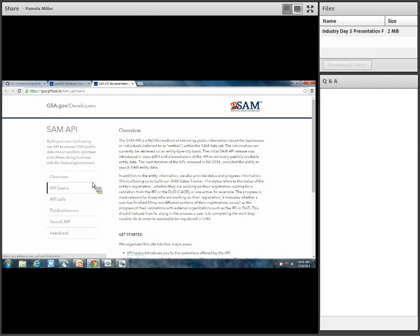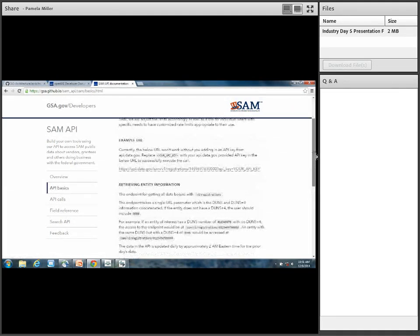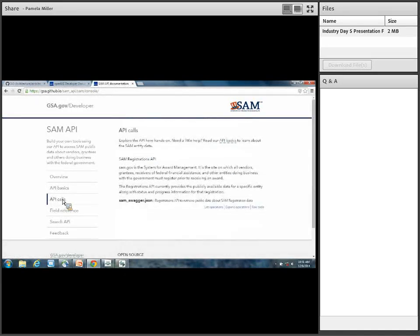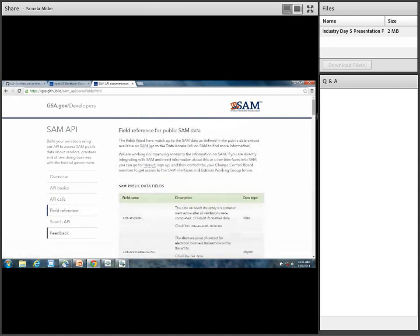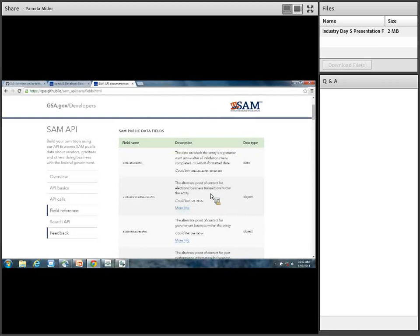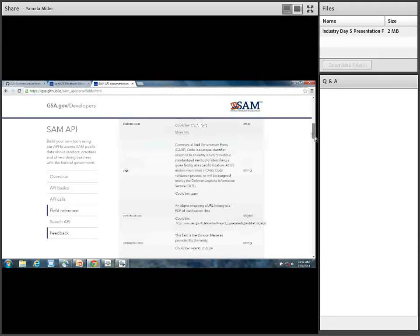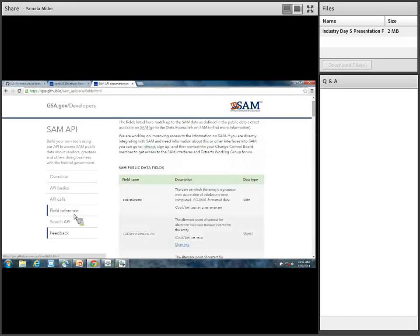We provide an overview of the APIs. We go through some API basics to give you general orientation with how we're set up. There are specific calls and a field reference, and also a feedback link. In the API basics, we give you example URLs and information on retrieving entity information. On the API call page, we give information about how to get the registrations API. We also have a field reference for those public data fields you'll get in the results at the API.